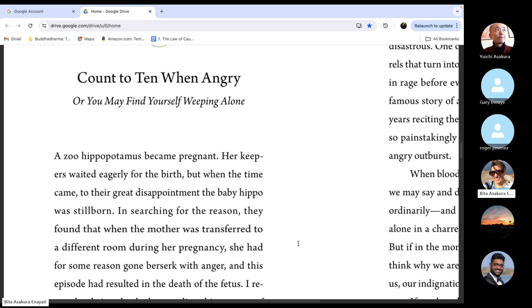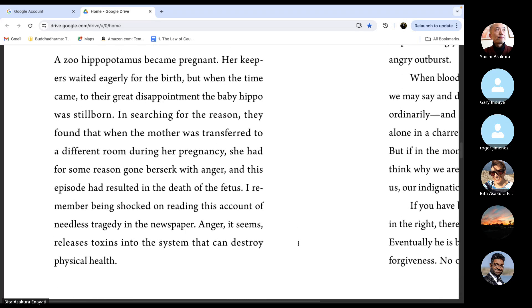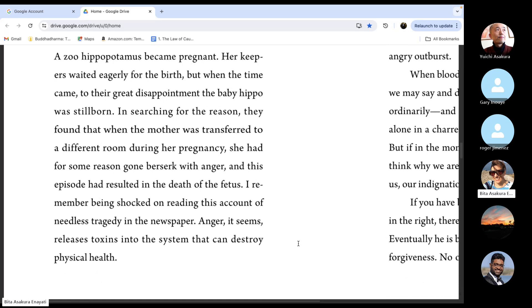If we are not listening to Buddhism regularly and have this clear purpose of why we listen, what is our purpose in life, it's difficult to tell ourselves, okay, not now. I'm not going to act upon my anger. Not now.